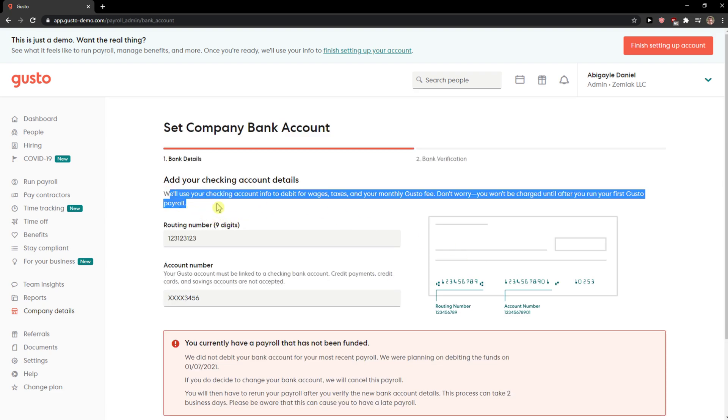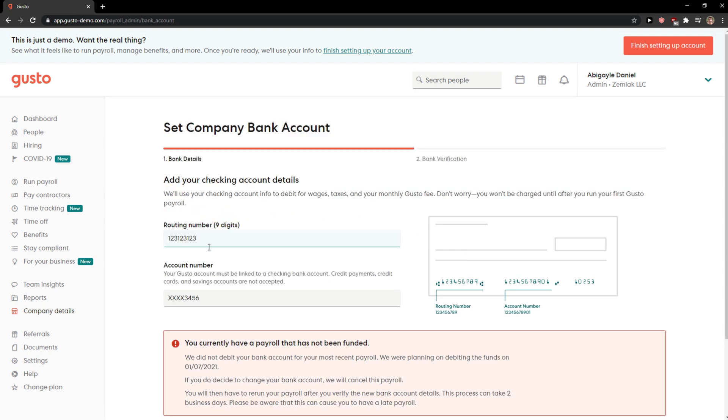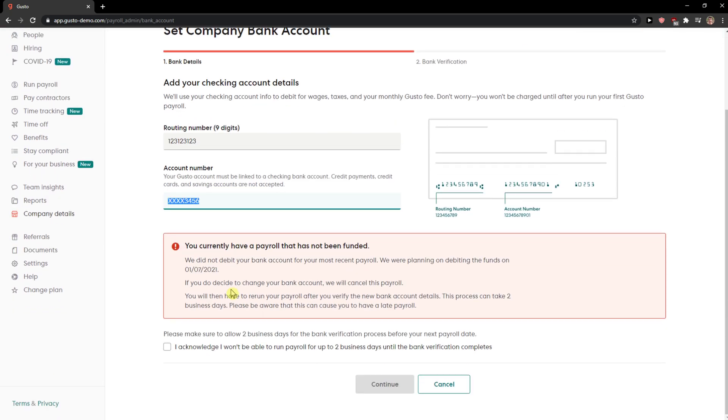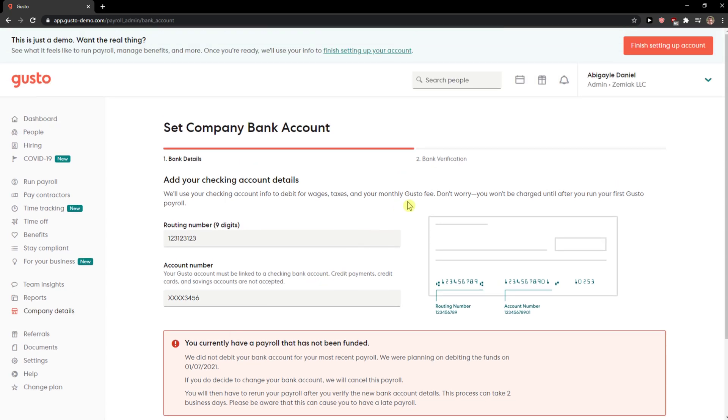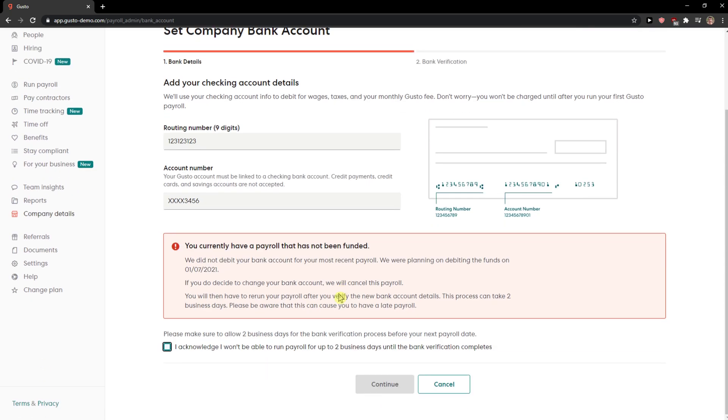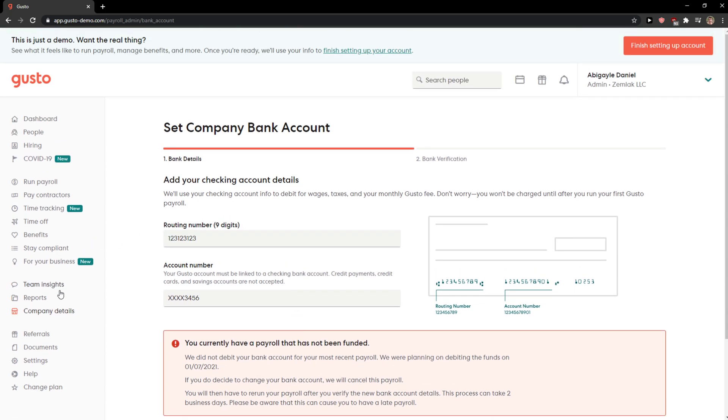And here add your checking account details, routing number, account number, and then you need to acknowledge it and you press continue and you got it.